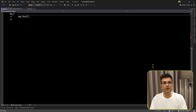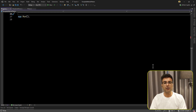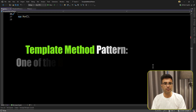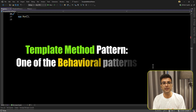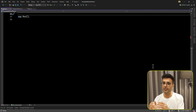Hello everyone, I'm Saeed. In this video we are going to talk about the Template Method pattern, which is one of the behavioral design patterns. I'm going to show you how to refactor a code base and leverage this design pattern using the Template Method.